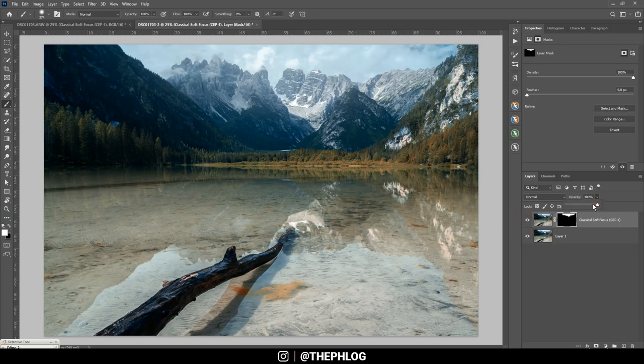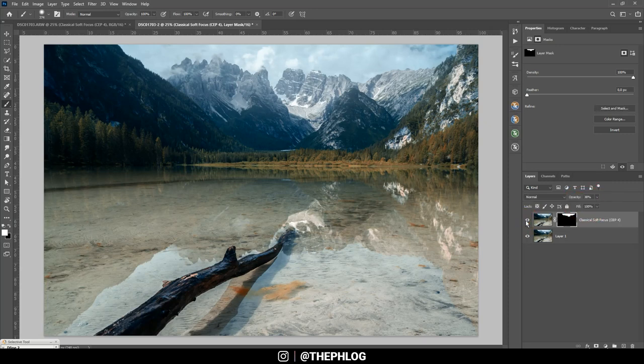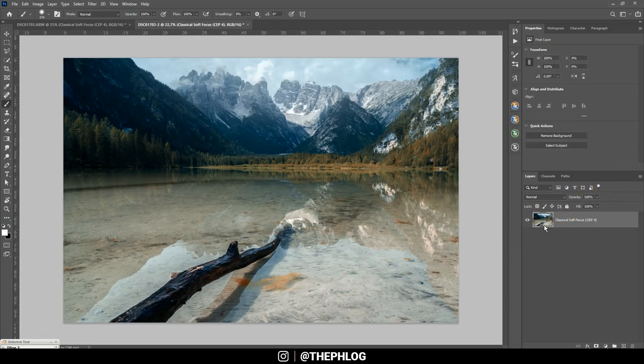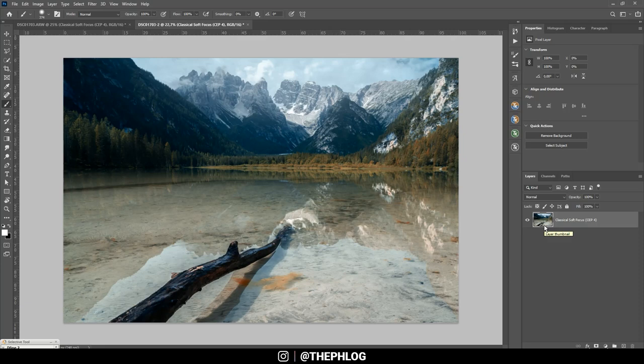Maybe let's drop the opacity of this layer. That looks pretty nice. And actually that's about it for editing this image of the Dörensee. I hope this was interesting and helpful. If you have any questions left then please feel free to ask in the comments. And thank you very much for watching this video.